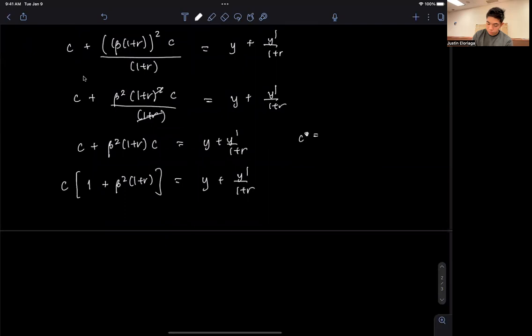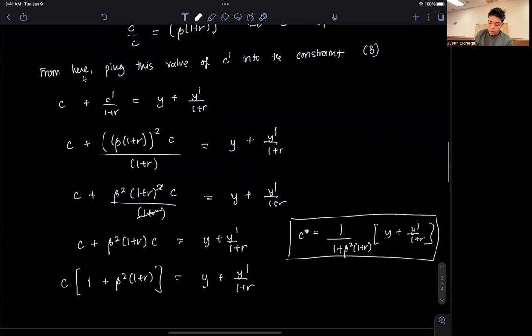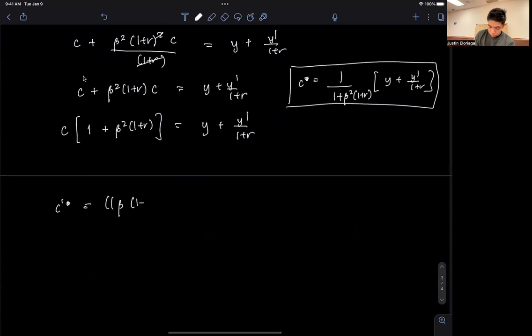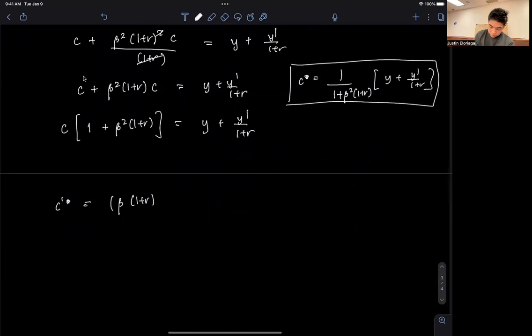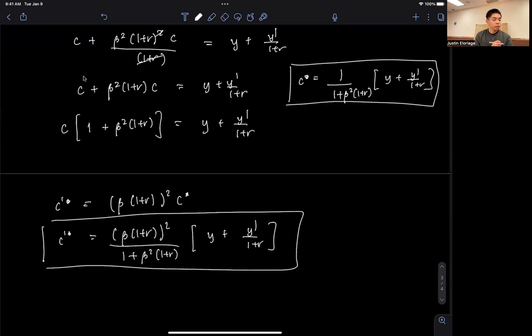Therefore, C star equals [1 over (1 + beta²·(1+R))] times [Y plus Y prime over (1+R)]. This is optimal consumption. To get C prime star, recall that C prime = beta²·(1+R)²·C, so C prime star = [beta²·(1+R)²] divided by [1 + beta²·(1+R)] times [Y plus Y prime over (1+R)].